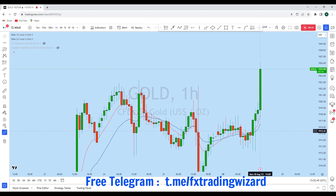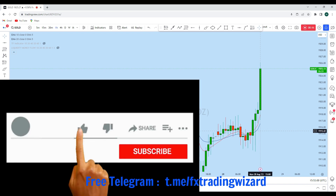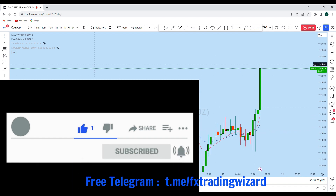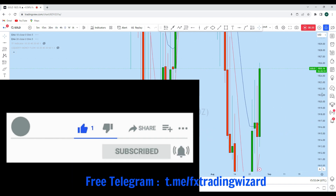Hello traders, I am going to do a complete multi-timeframe analysis on gold. Let's see what kind of trading opportunity we currently have in this instrument. From the lower timeframe we can see that gold is currently showing a significant trading opportunity. Before we discuss how we can trade, let's first look at the daily timeframe to see the overall direction in the market.